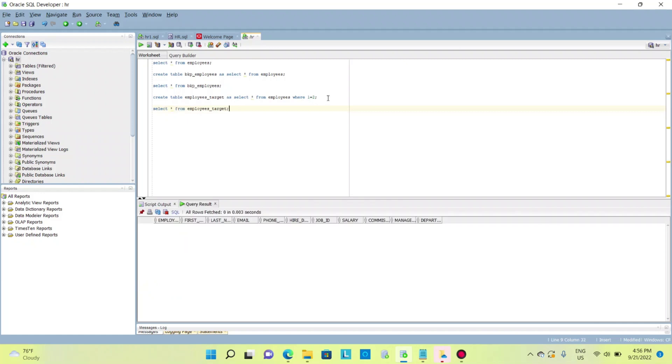Right, so this will create only the structure of the employees table. This table will not hold any data.